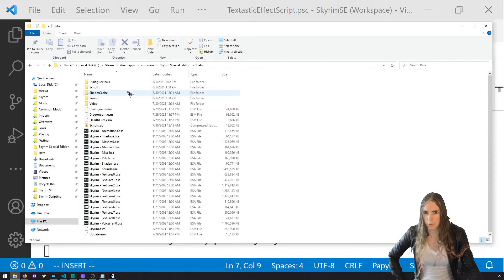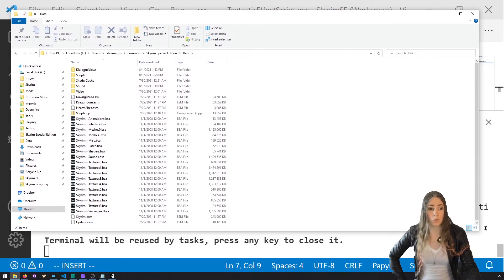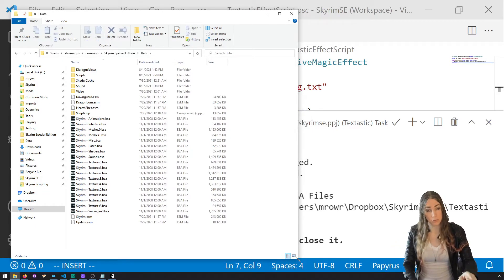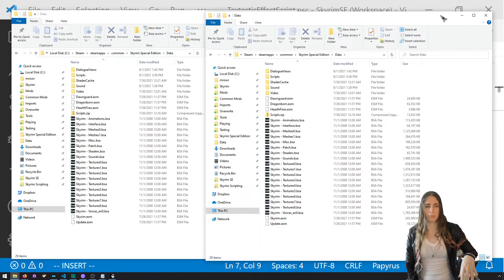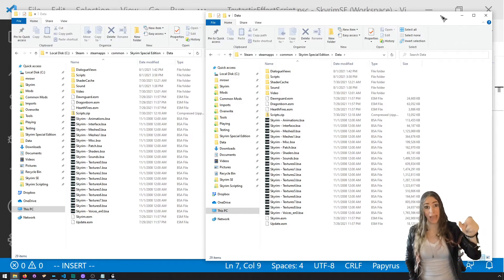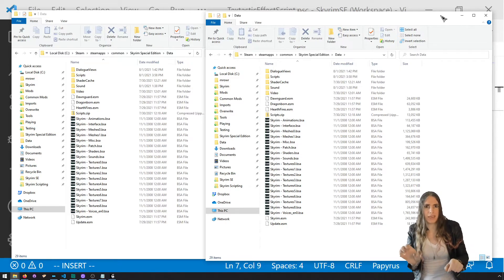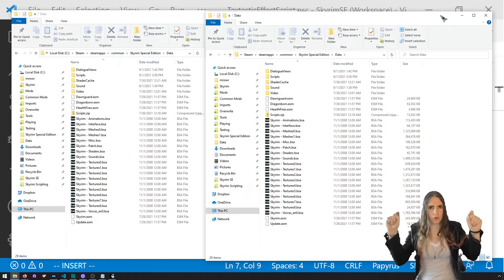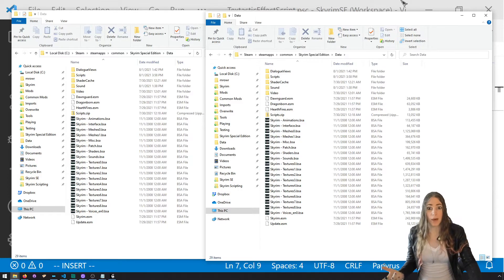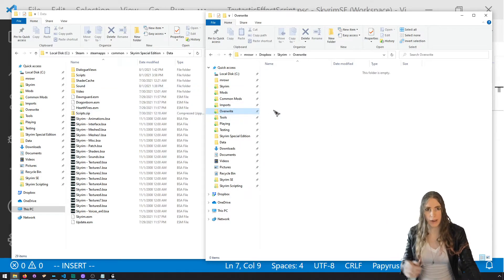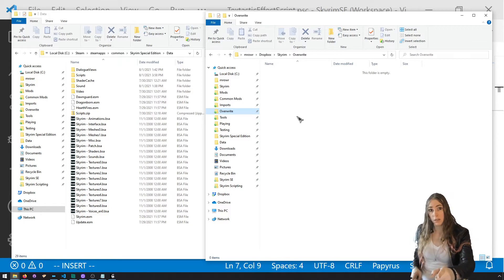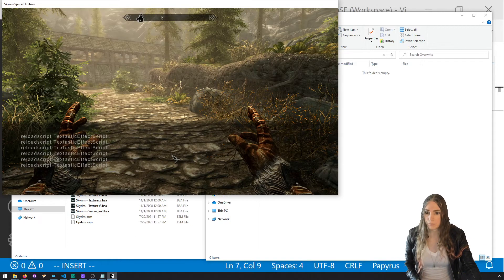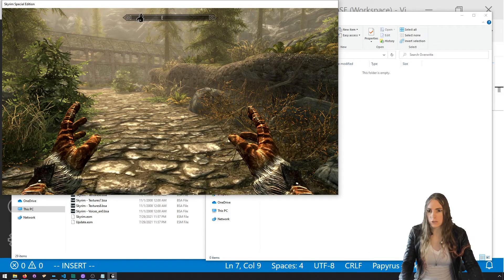If you go into your Data folder, you'll notice there's no Textastic folder yet. For Mod Organizer 2 folks, you'll want to go to your Overwrite directory. Go to MO2 settings, then Paths, and look for the Overwrite path. Everything that MO2 writes to the Data directory will show up in Overwrite instead of in Data directly. Now reload the script and cast the spell.